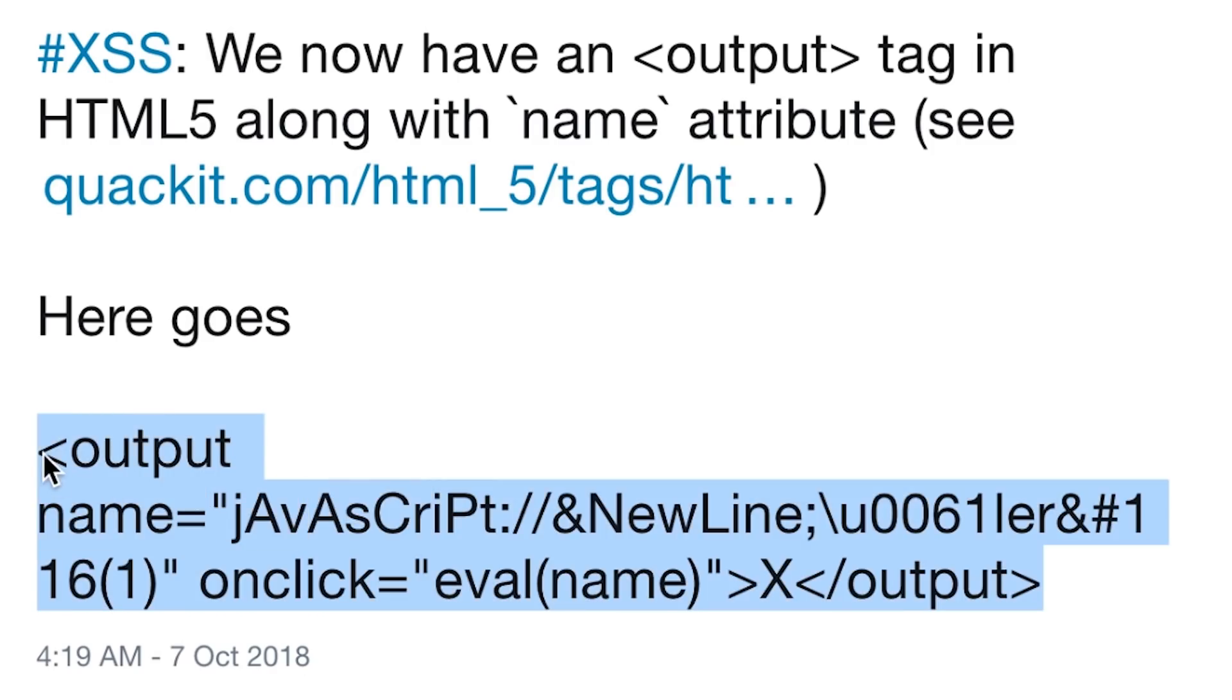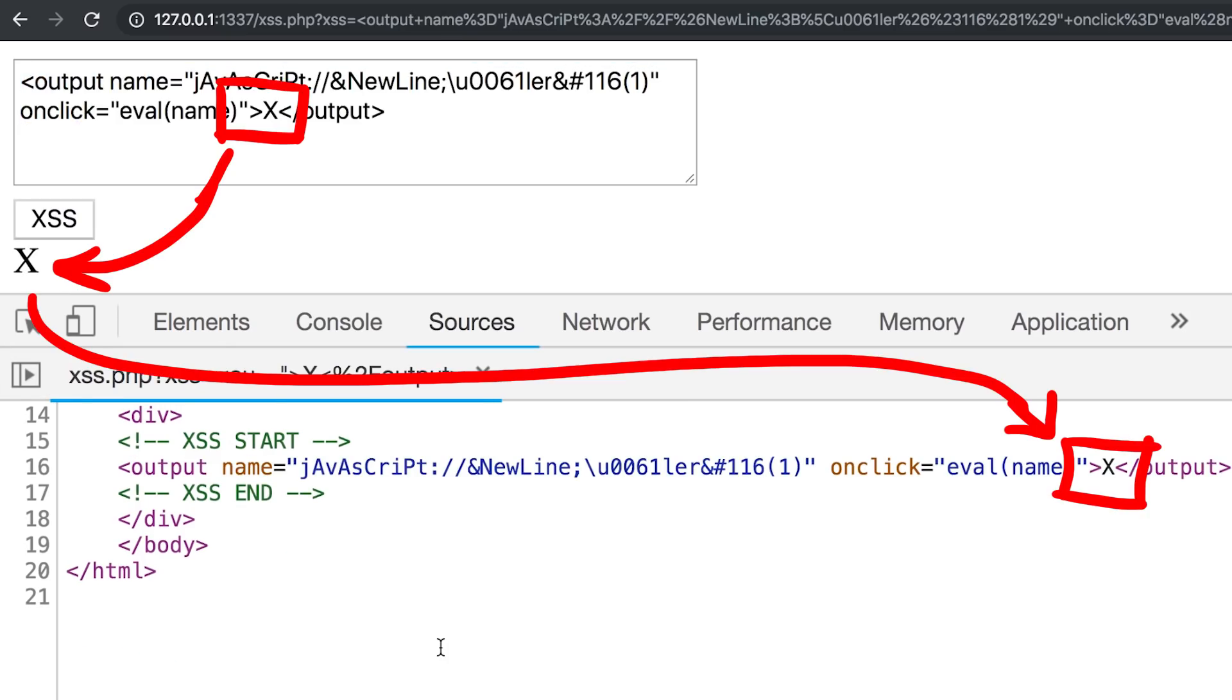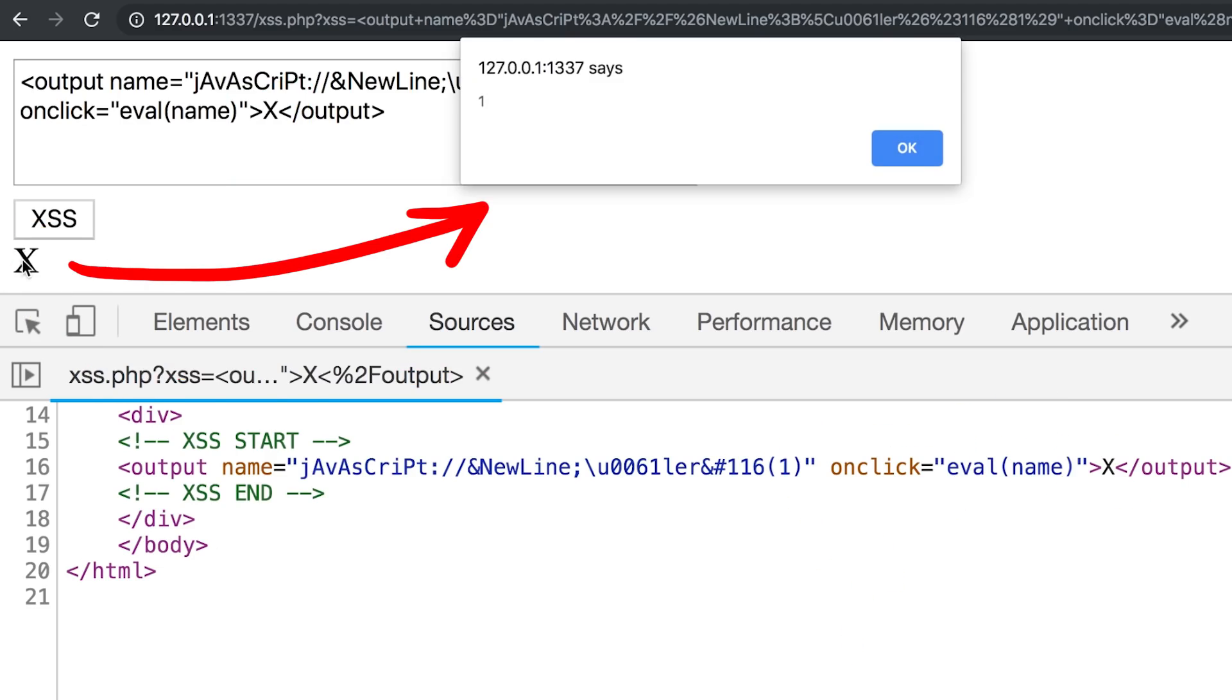So let's copy in the first tweet and submit. And here is the X. We know it has the onclick handler, which means we have to click and yep, we get an alert one. So this executed javascript on a click.